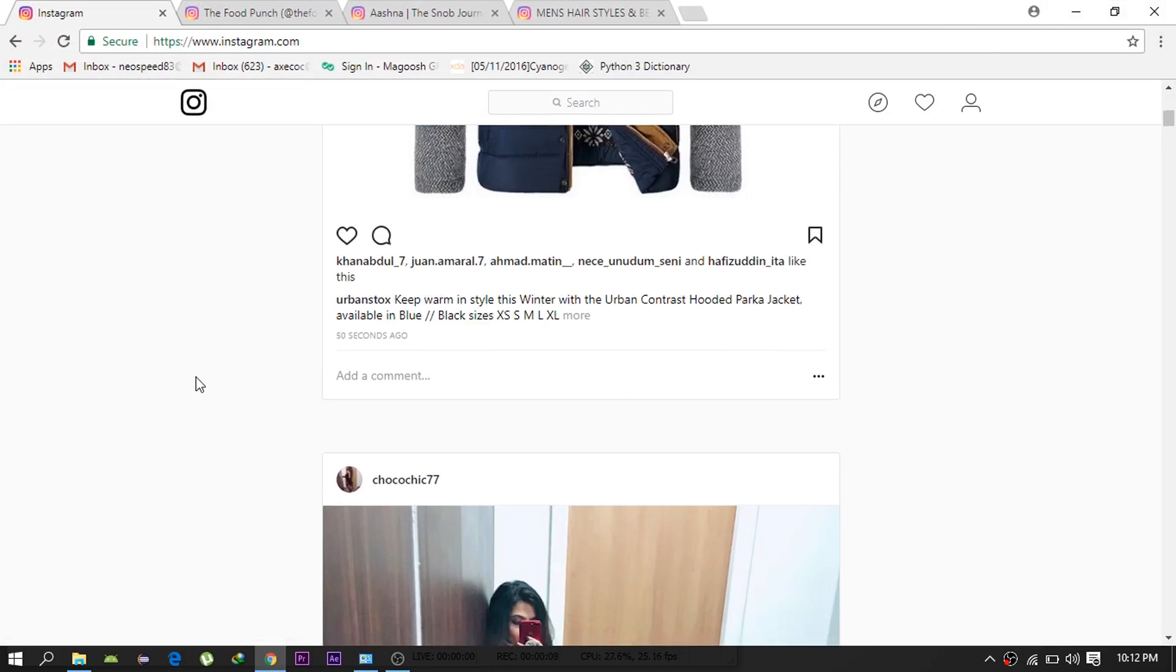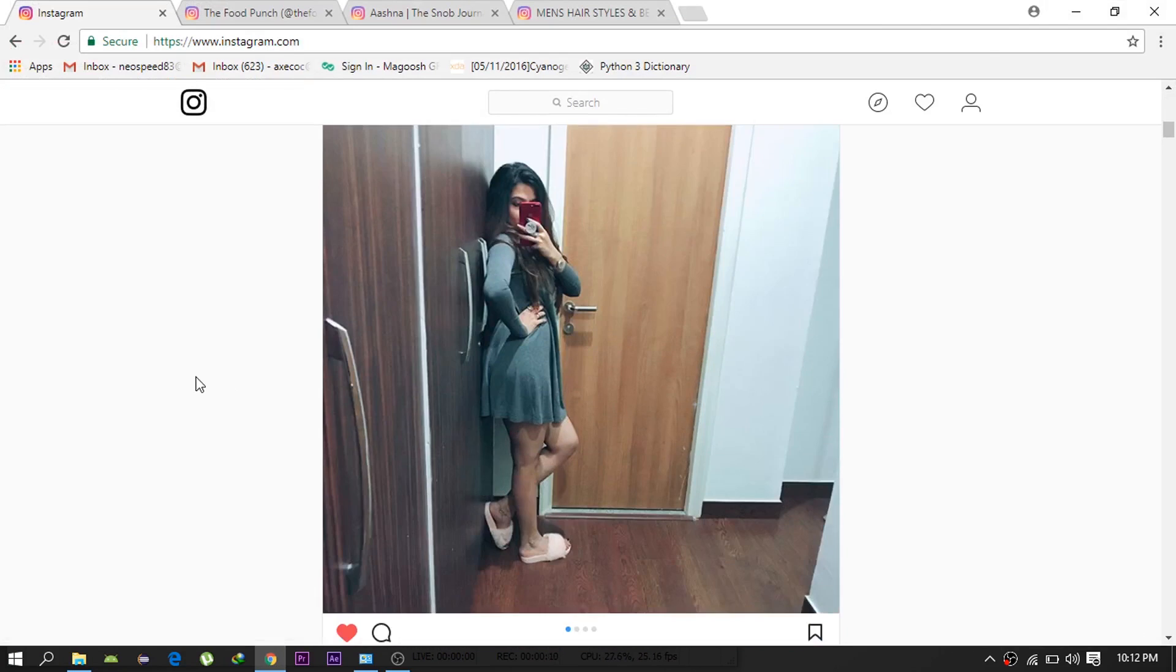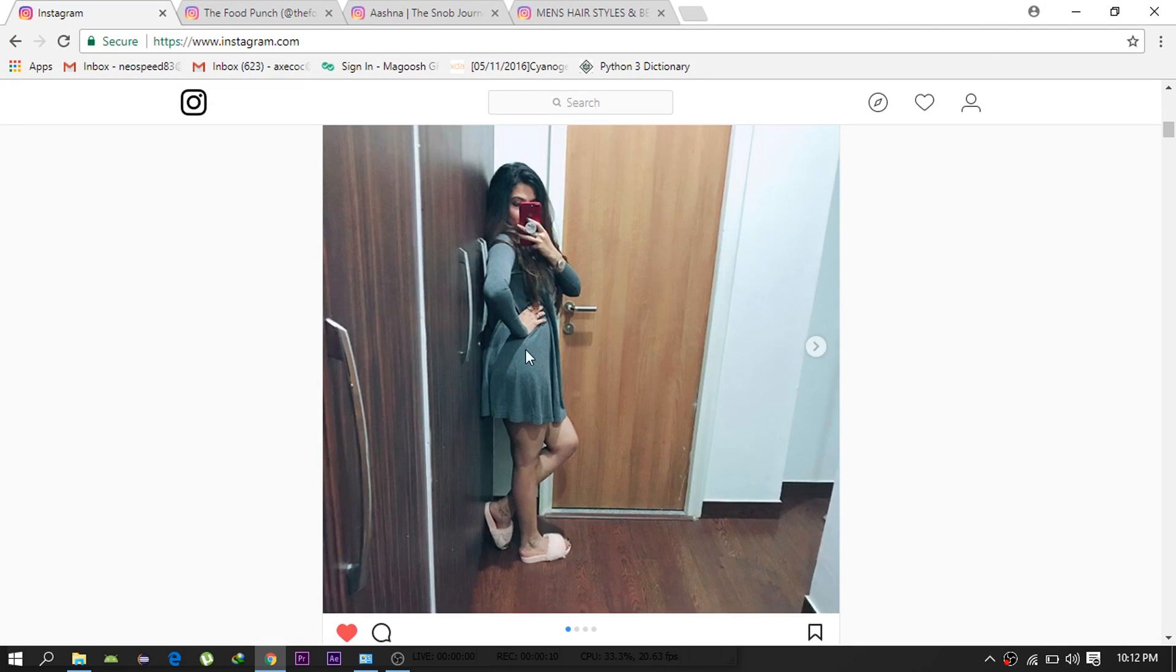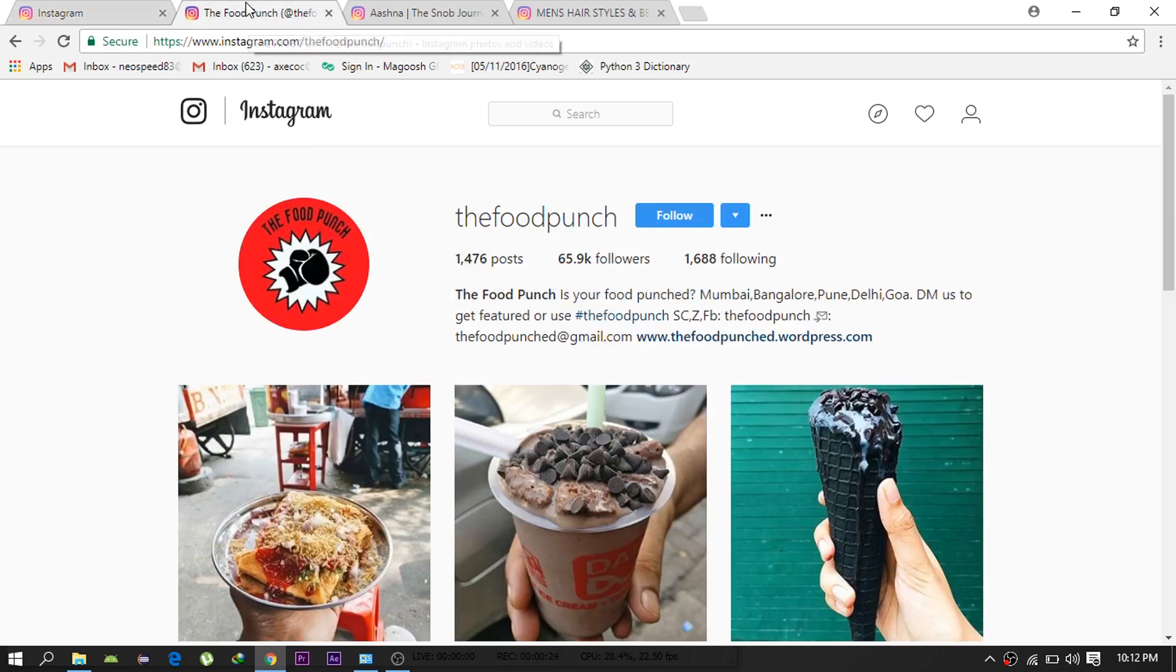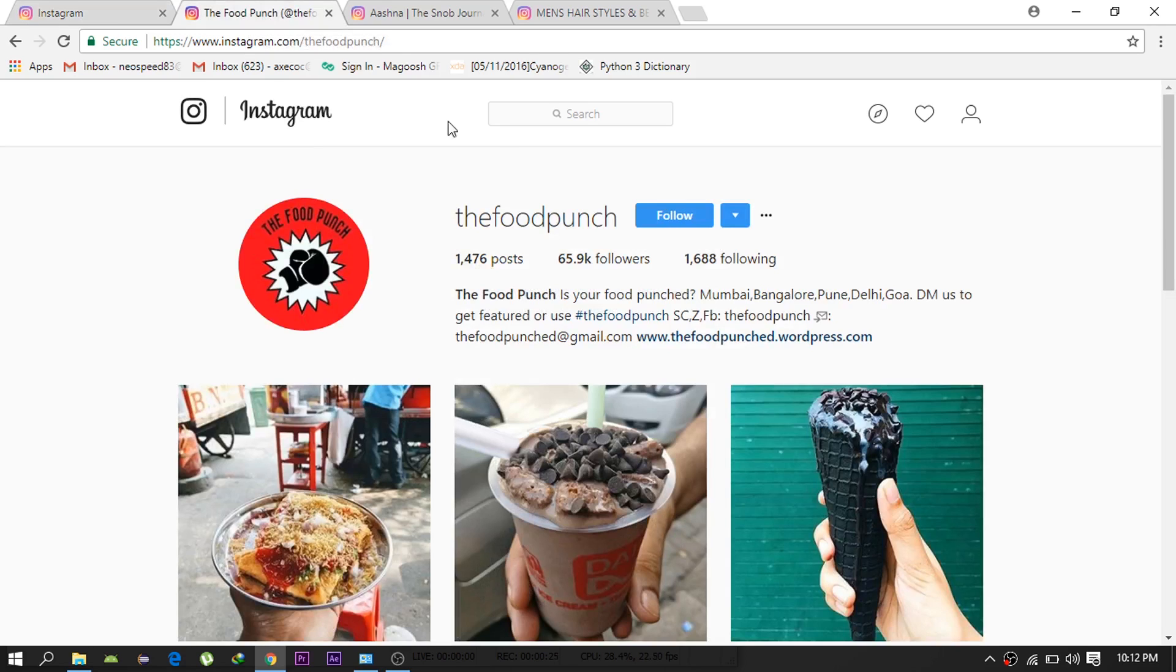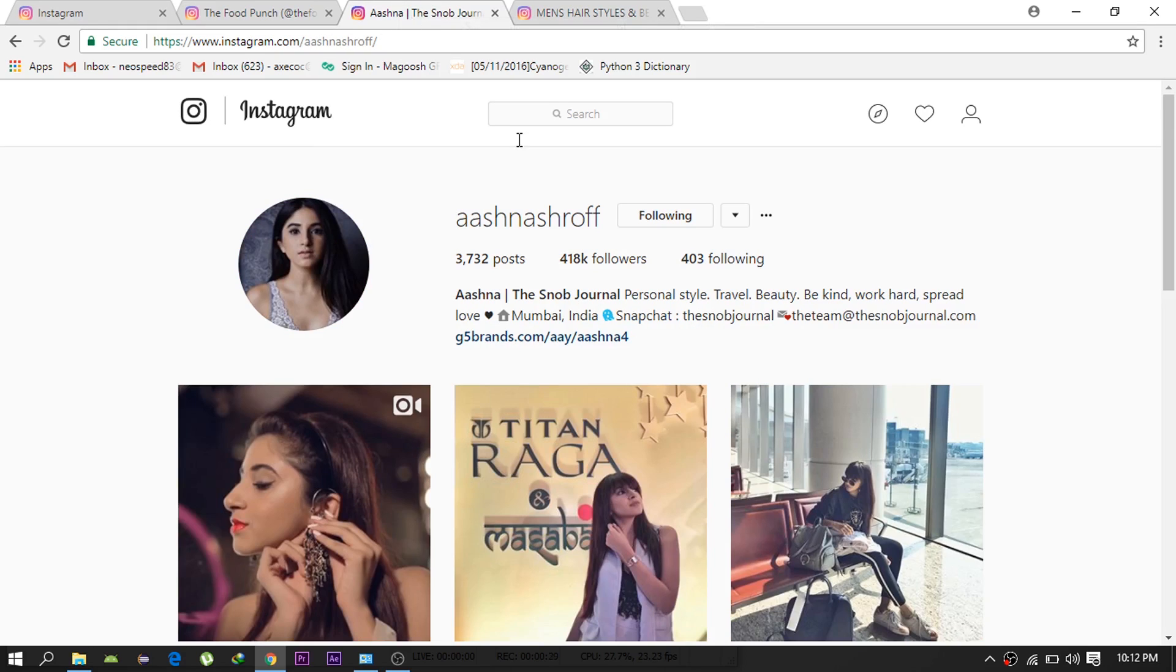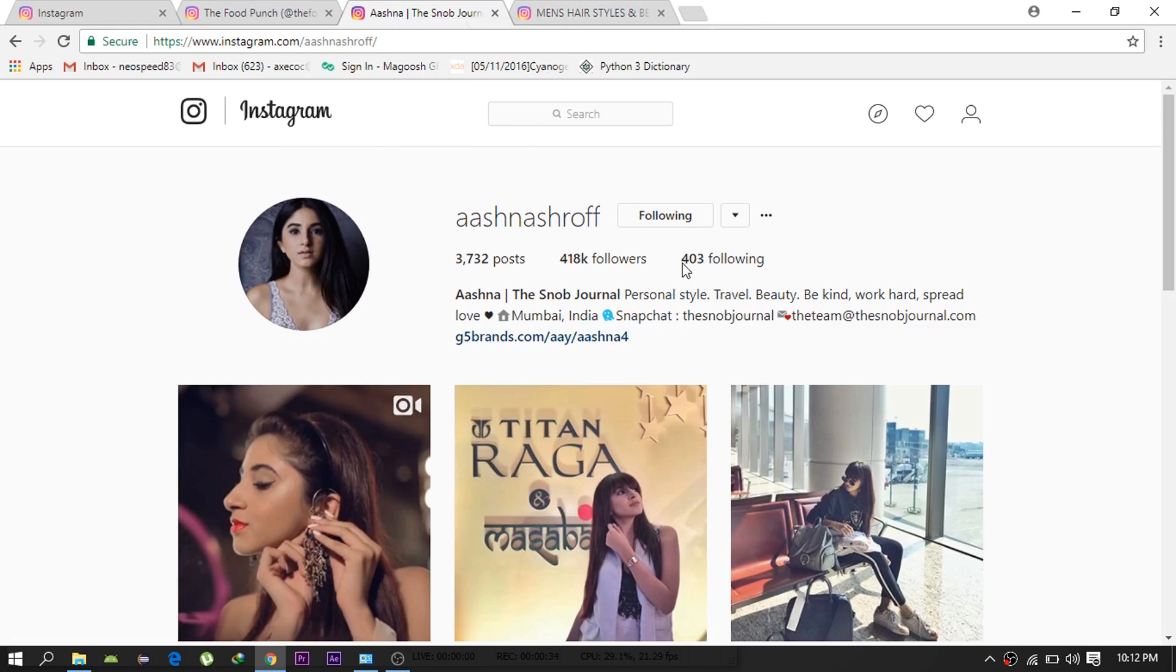Instagram is one of the most popular social networking sites on the planet with over 200 million active monthly users. Getting likes and followers on Instagram is quite hard. Luckily I've found a bot that can help you do this and the best part is it's free.